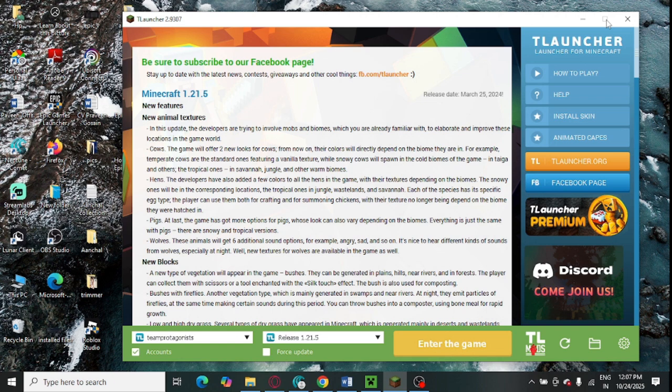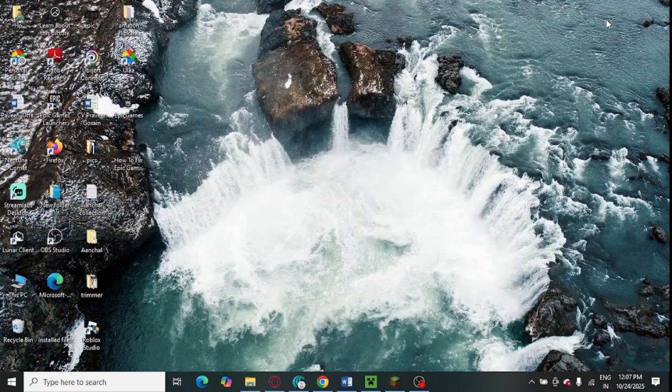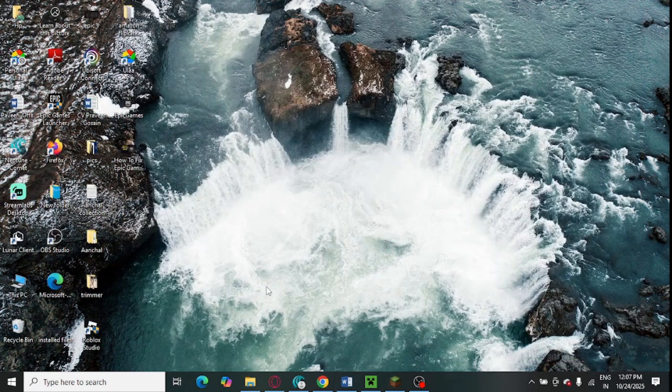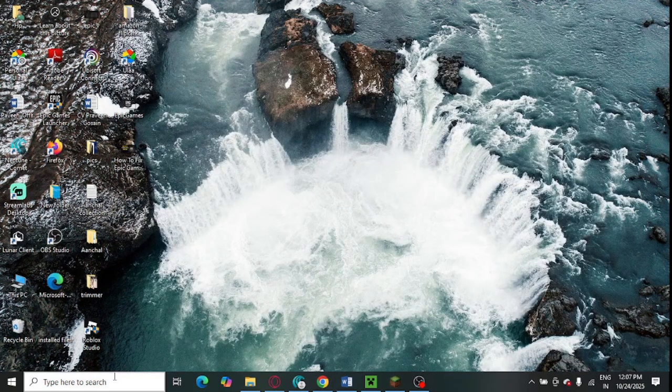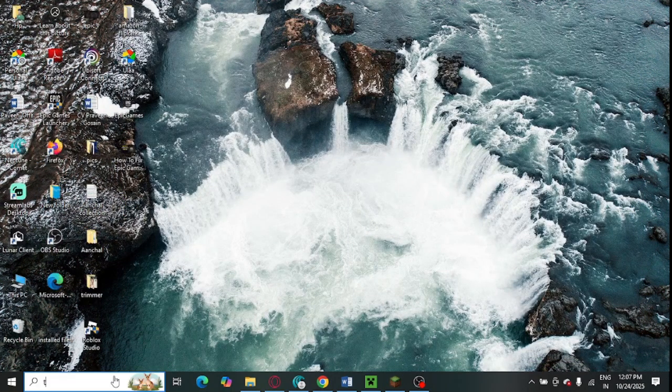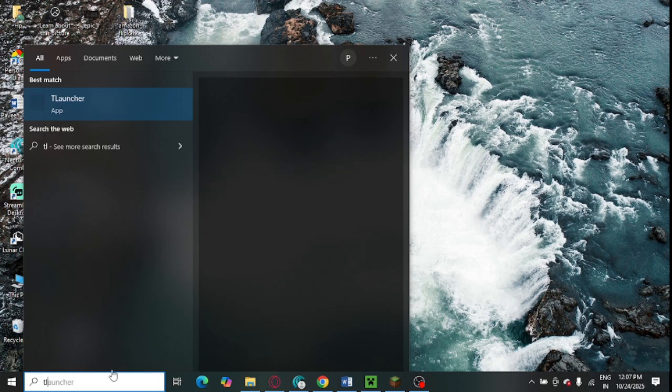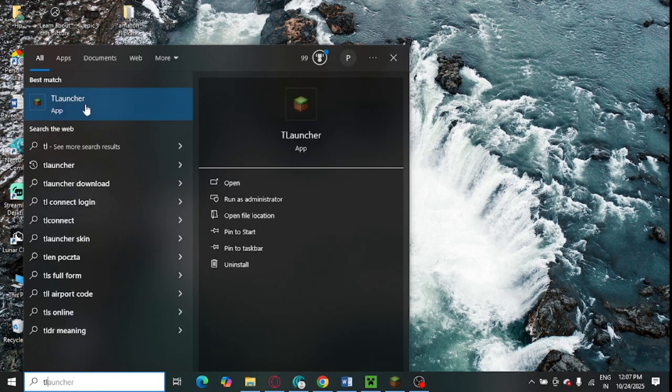First of all, you need to open T-Launcher as an administrator. In your Windows, simply look for T-Launcher and right-click here and click on run as administrator.